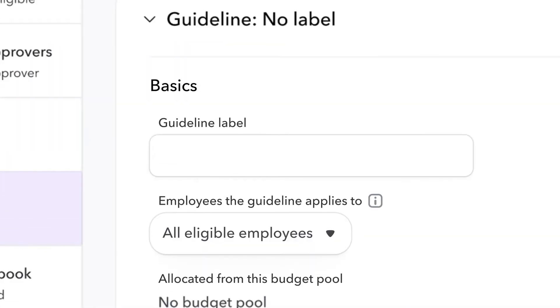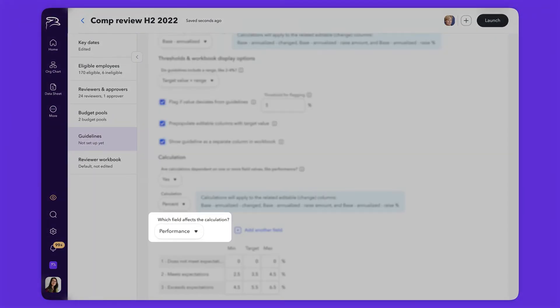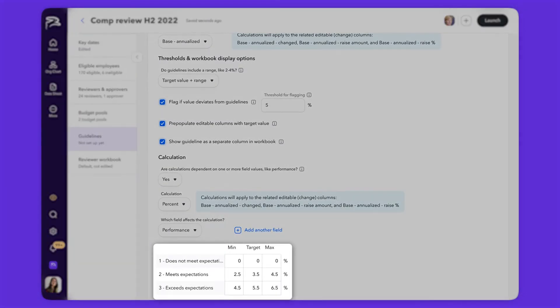From there, you can create guidelines for managers based on data such as performance ratings by department to ensure that compensation adjustments are fair across the organization.